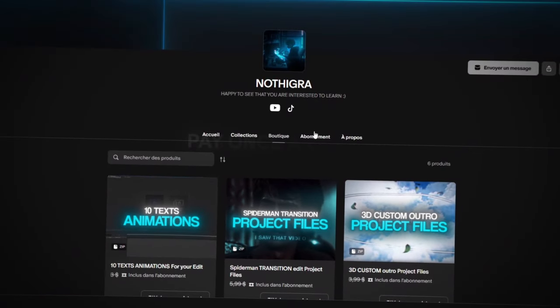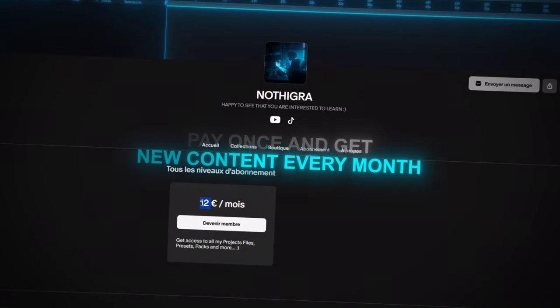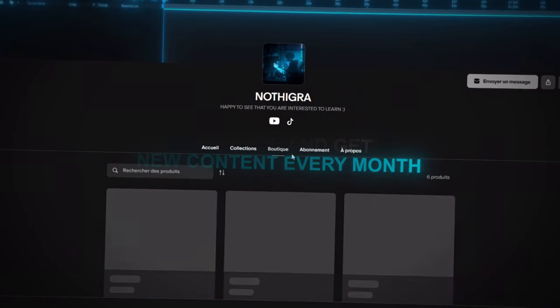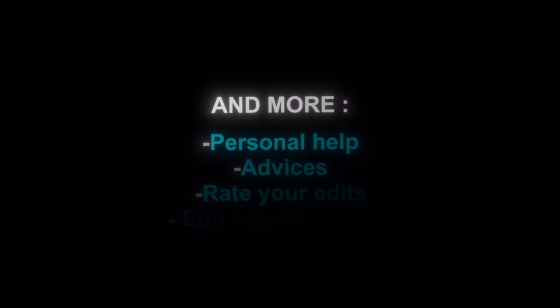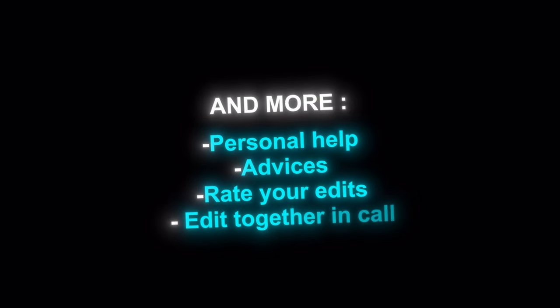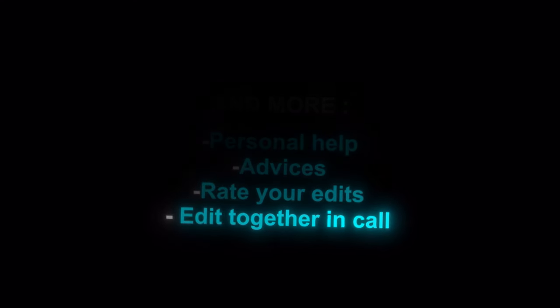To get access, you only have to pay one time. I will add more content every month. It's not only project files, but also personal help, private advice. I will rate your edits and we will edit together.